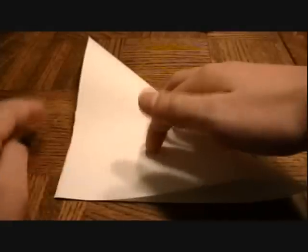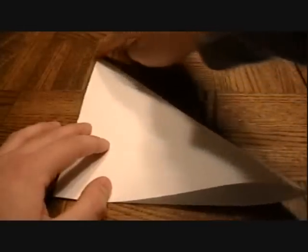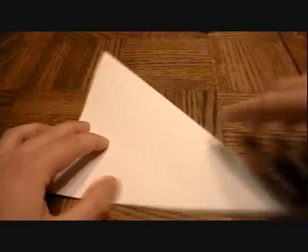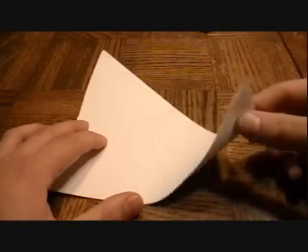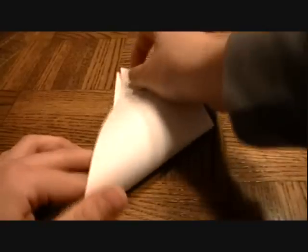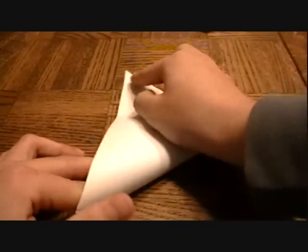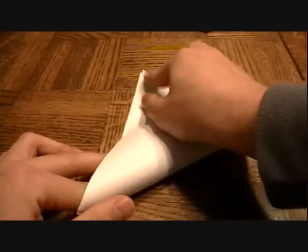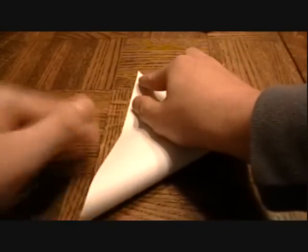Last time I showed you how to do the triangle base fold, now I'm going to show you how to do what I call the square base fold. What you've got to do, same step, you fold this into a massive triangle, then fold it into another triangle.